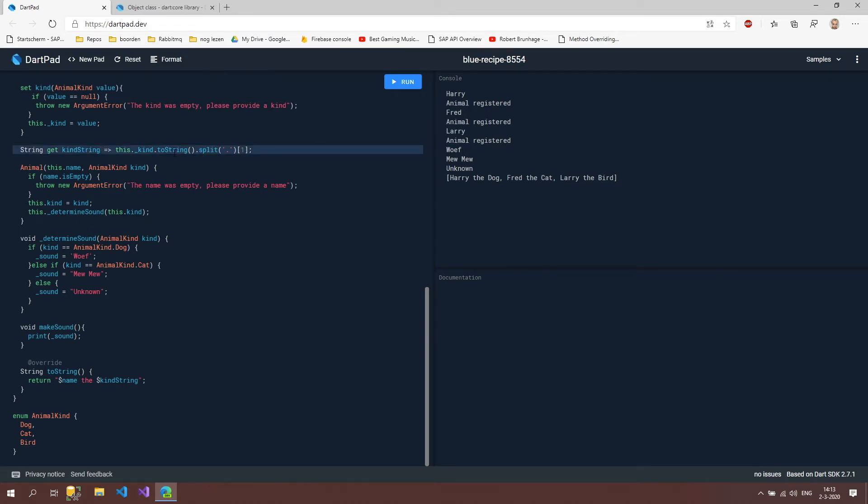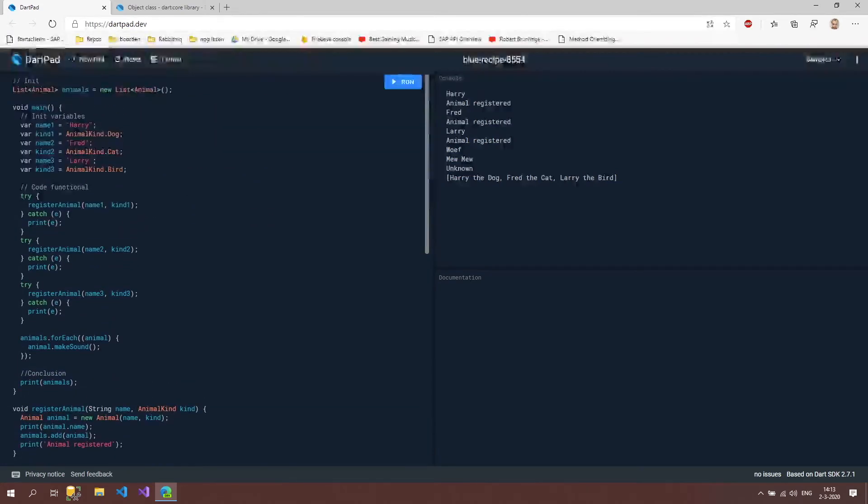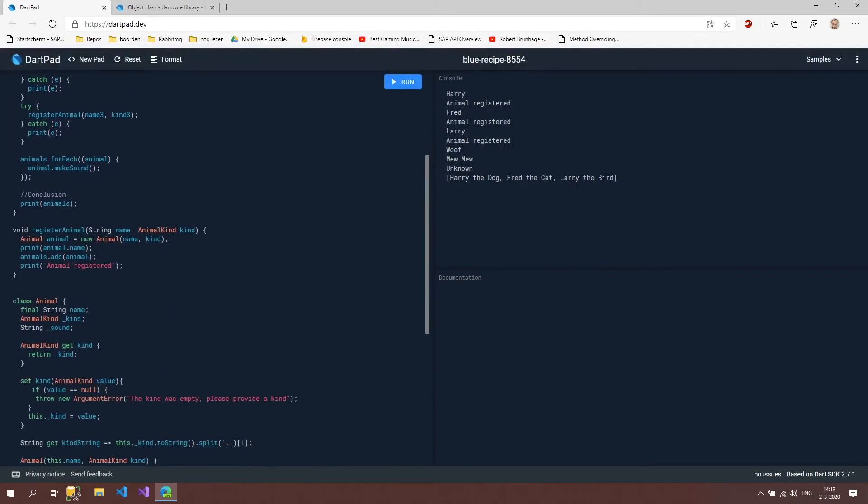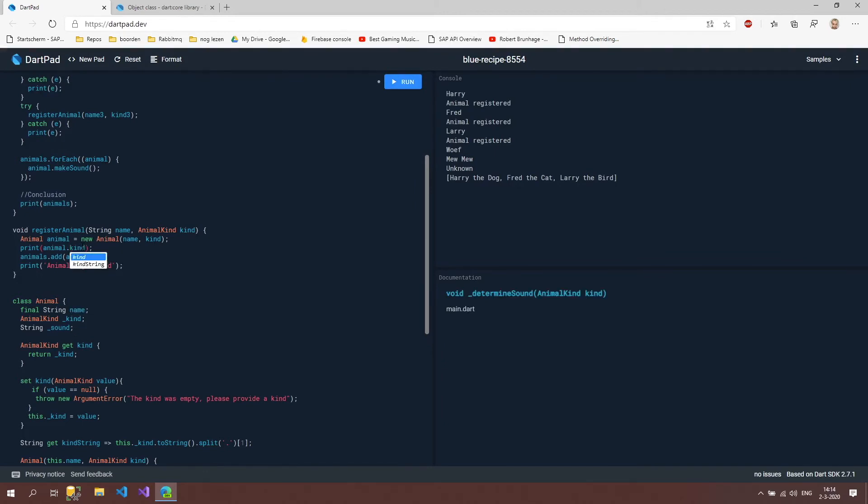So we can now use this kind string inside a class, but we are also able to use it outside. So we could say kind string, and we could run that. And here we get our values back.